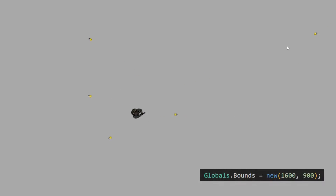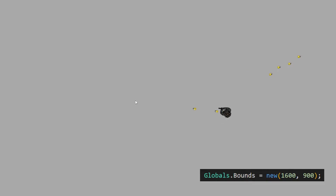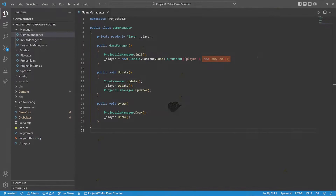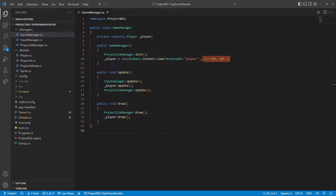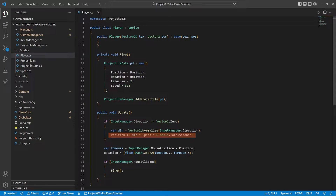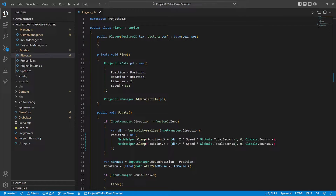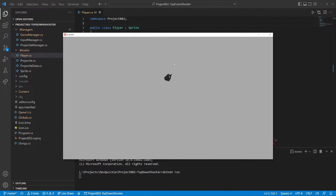The Globals Helper class received a new property named Bounds — those are the game window dimensions. Let's continue coding. We use the new Bounds property to place the player at the center of the screen and to restrict the movement to the game window. Let's do a quick test. Good.